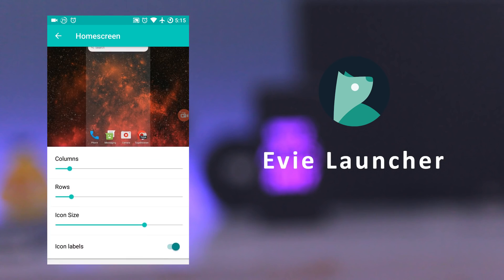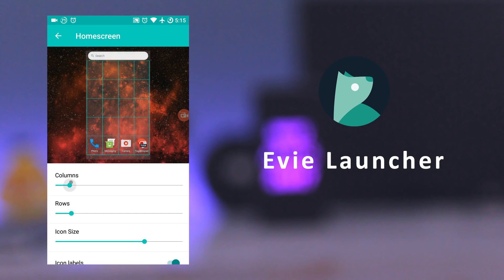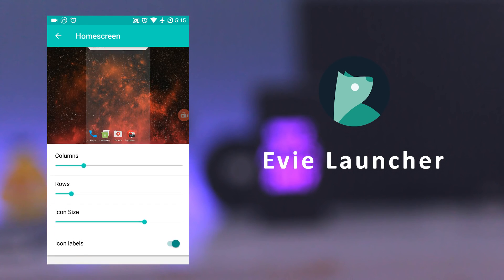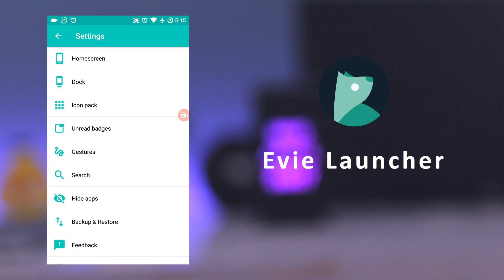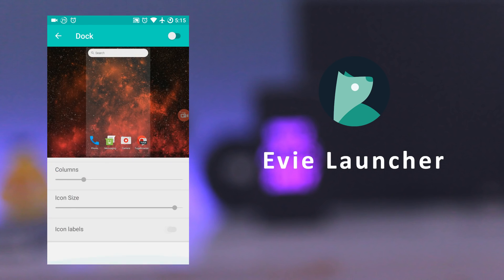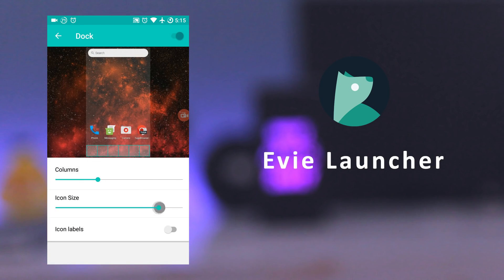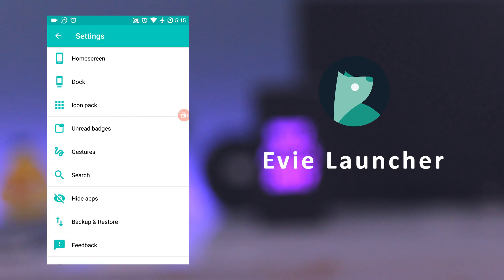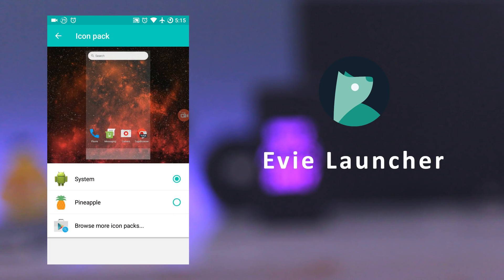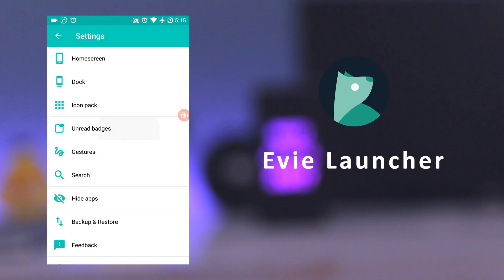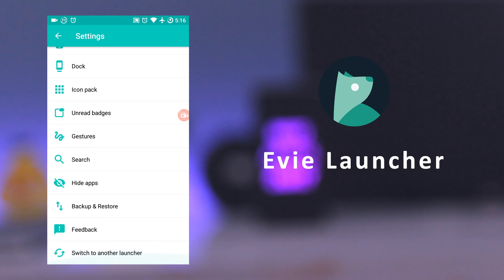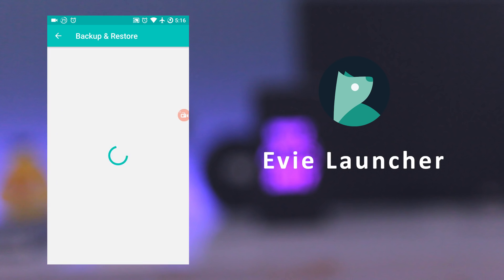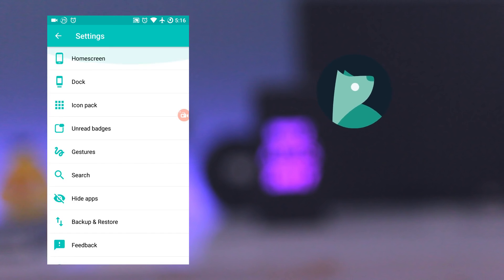In the settings, you can manage home screen grid and icon size. You can also customize the dock, change icon packs, and it also has a built-in unread badges, unlike in Nova Launcher. In the settings, you can also back up and restore your settings.